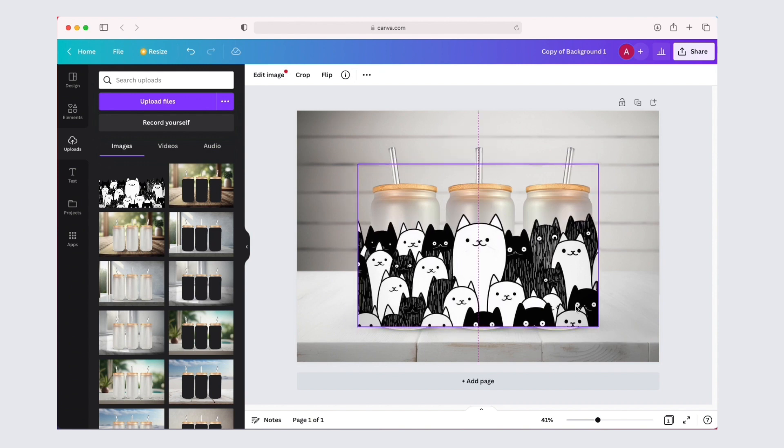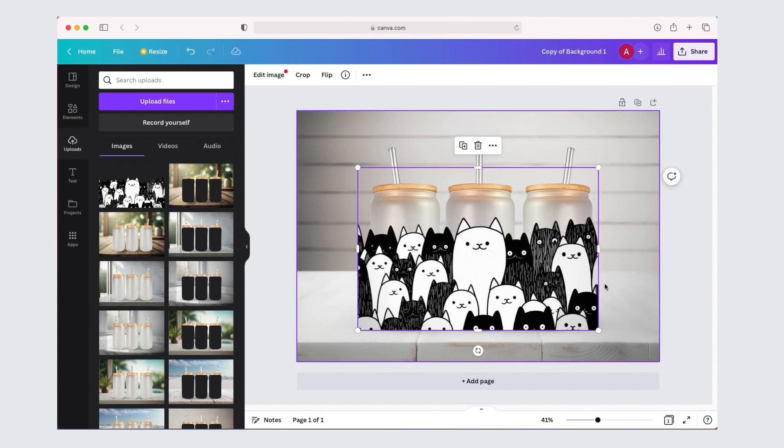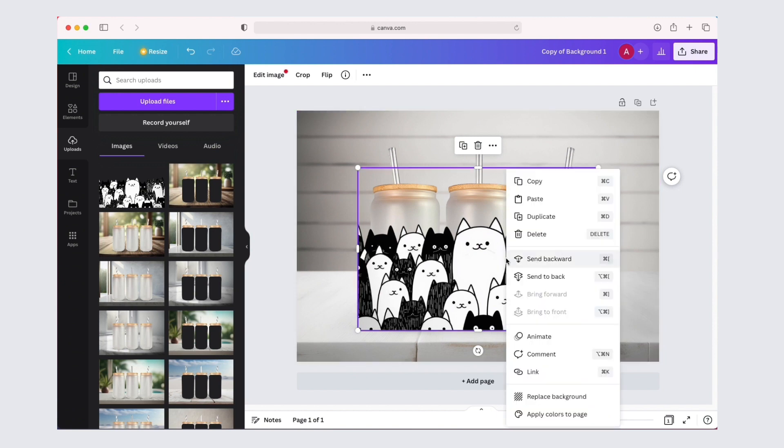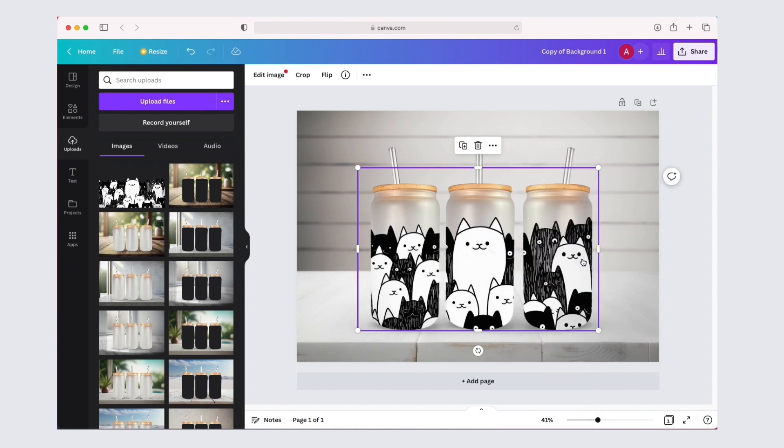Once you have it where you like it, right-click on your design and select send it backward. Make sure you do not click send it to back. And that's it, you're done.